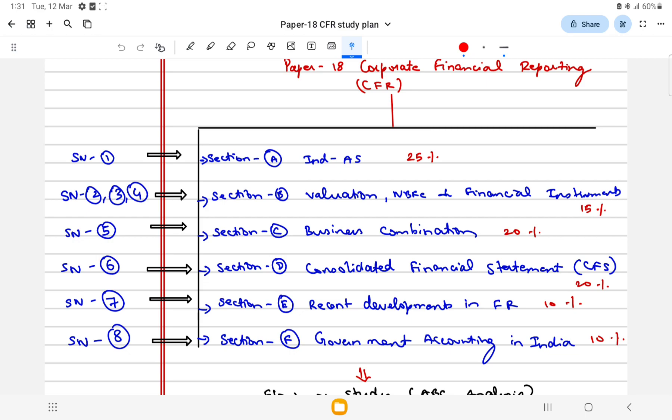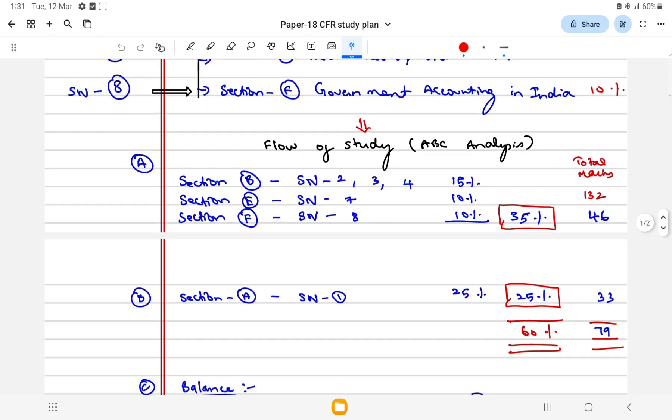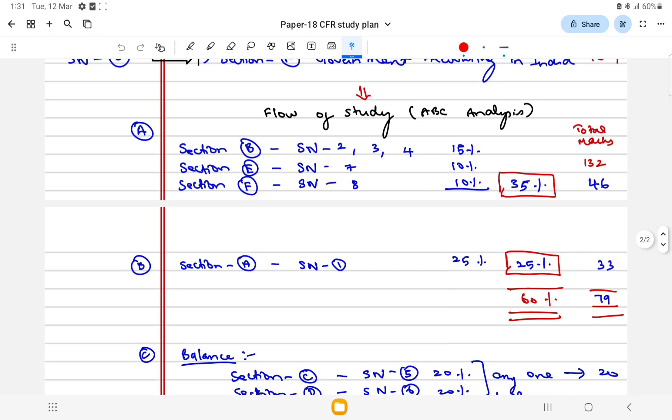Now comes the main part of the content which I want to focus on: how you can start preparing for your examination, in which order you can start preparing.